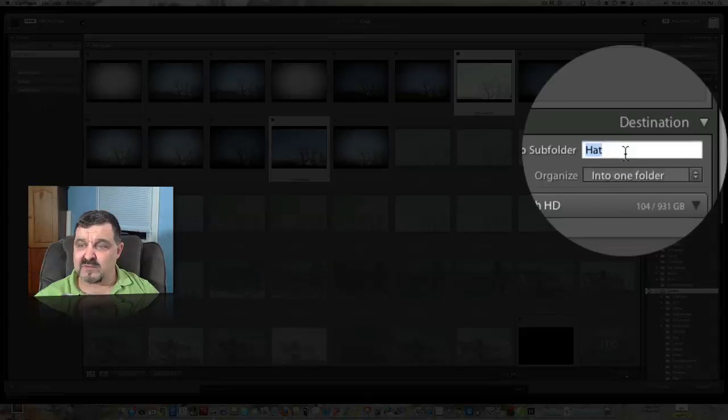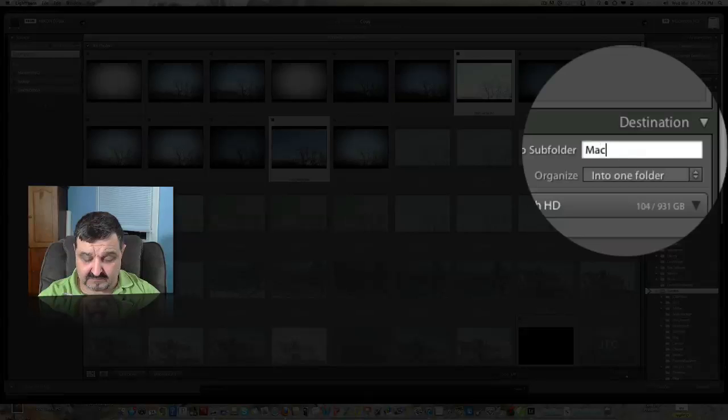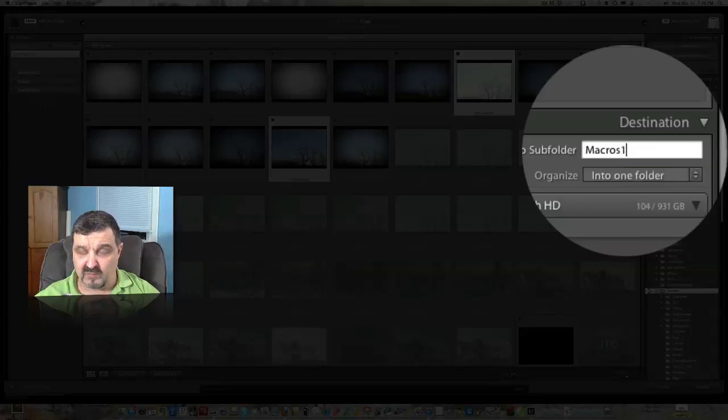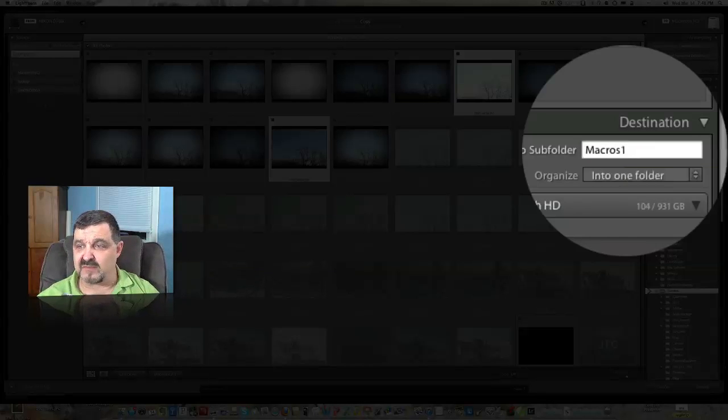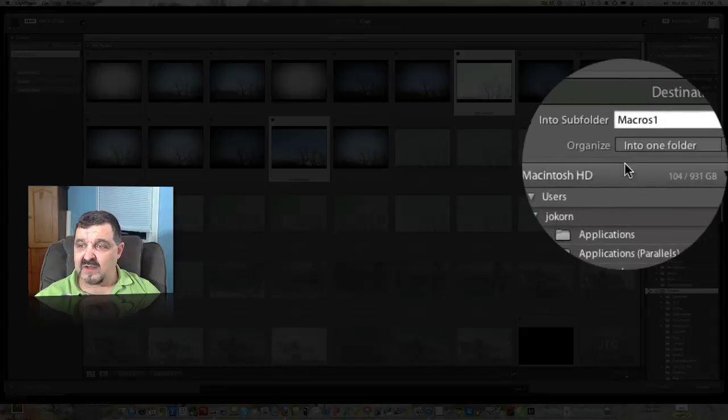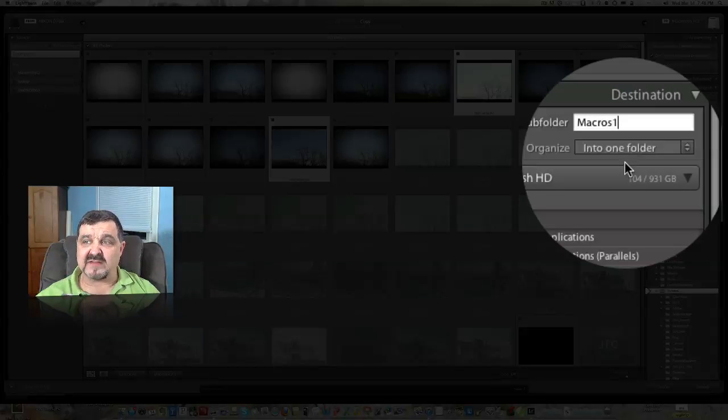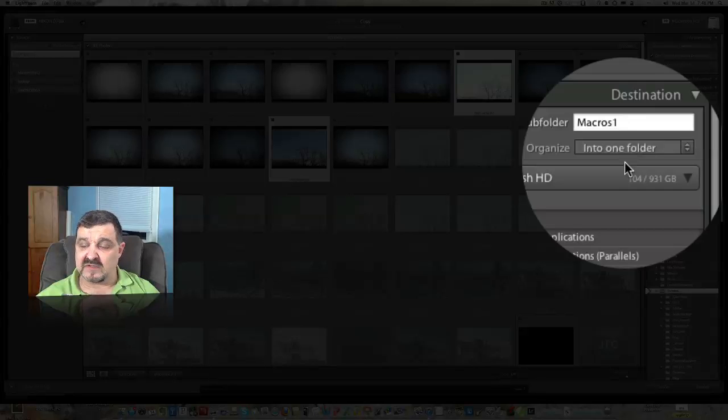And you're going to put this into a subfolder, and we'll just call this macros. I like to put a one after because I'll probably be shooting more macros anyway. And we're going to organize these into one folder. Once that's done, all we have to do is click on import.